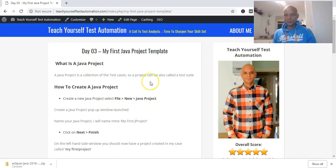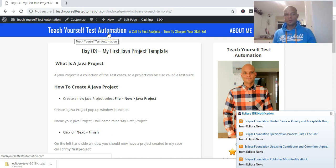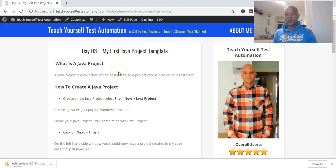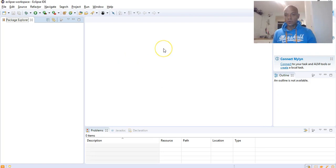Hello, welcome to day three and welcome to my blog 'Teach Yourself Test Automation'. Day three is all about setting up your first Java project — your first Java project template. It's easy and straightforward, and to do this you'll be working in Eclipse. We have installed Eclipse on day two, so just launch your Eclipse and get into the workbench.